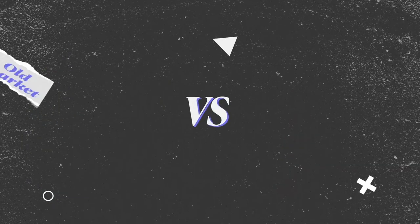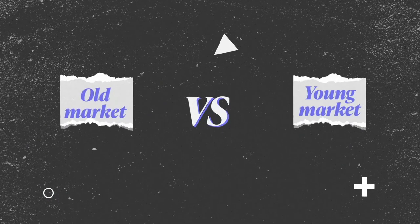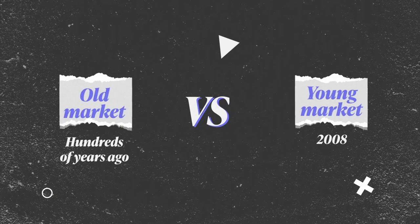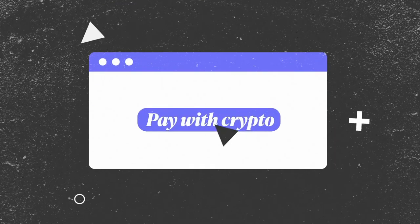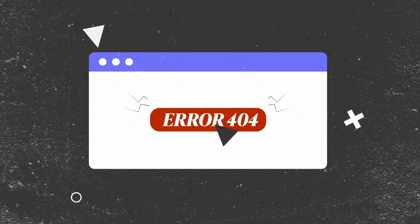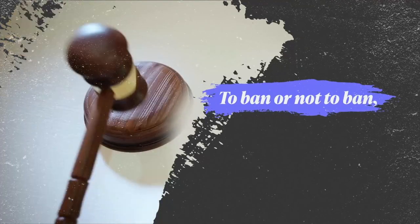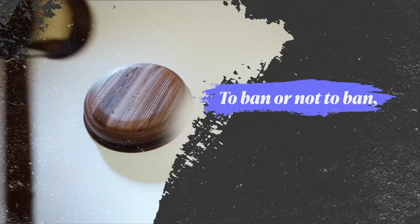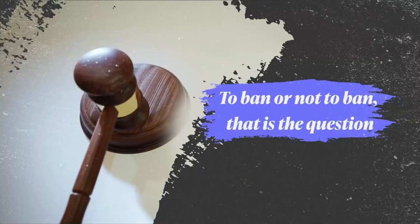However, cryptocurrency is still a young market. But despite its growth, its shortcomings still make it difficult to use it as a real currency in everyday life. Unlike fiat, which has had years of regulation and is relatively stable, crypto is still going through this process.